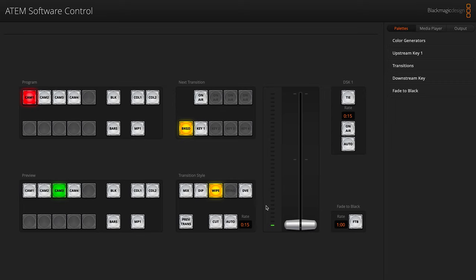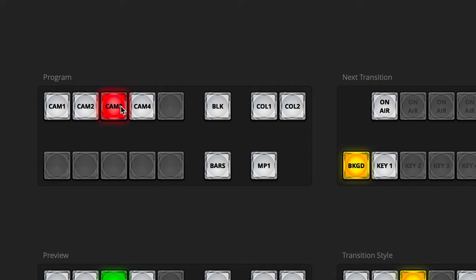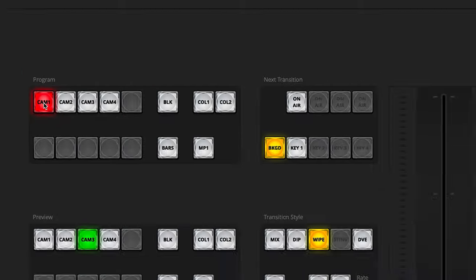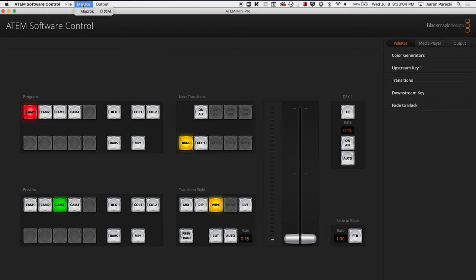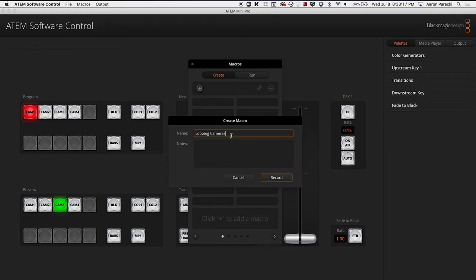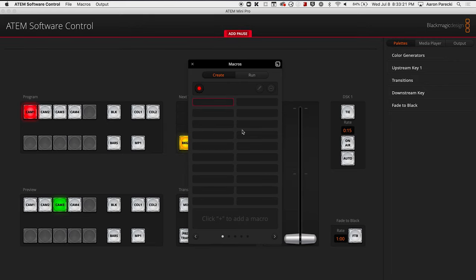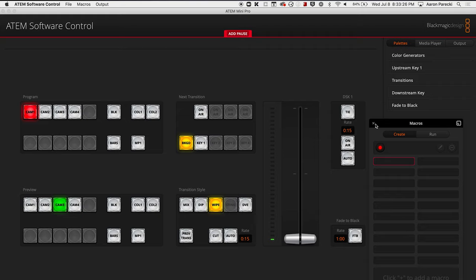It doesn't matter how it's connected to the ATEM. Once you're in the software control app, it'll look like this. These buttons give you controls over which input to switch to and your upstream and downstream keyers. Everything that your ATEM can do can be controlled by the software app. This is also how you can create macros. So go up to the menu bar and click on Macros. This opens up a little window. Click on the plus icon, give the macro a name, and then click Record. When you see the red border around the interface, that means it is now recording a macro. Anything you press in the software interface will be recorded into that macro.